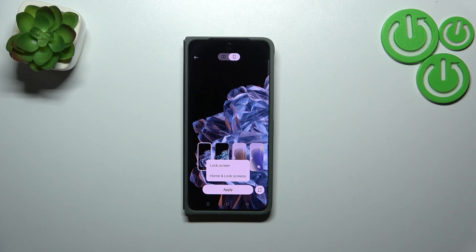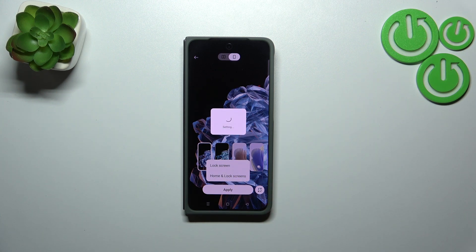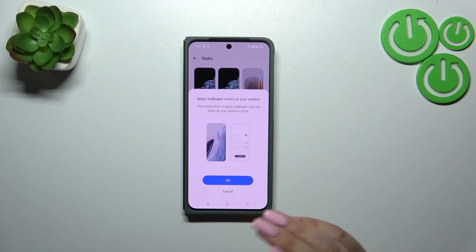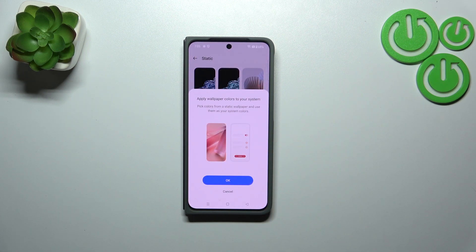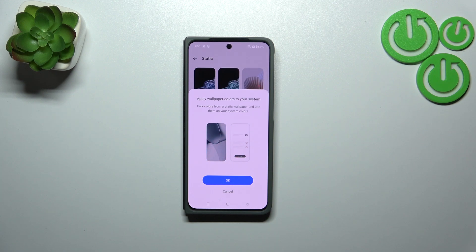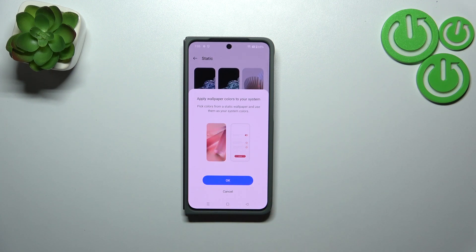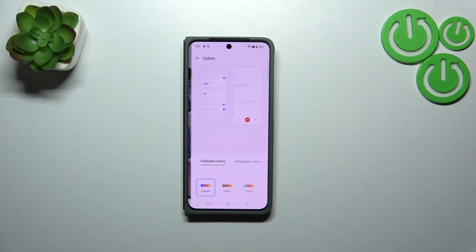You can decide where you want to set it — as a lock screen, or both home and lock screen. I'll choose both. You can also apply the wallpaper colors to the system, which means your device will take the colors from the wallpaper and apply them to UI elements like buttons, which is quite cool.